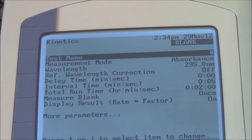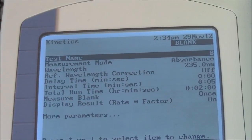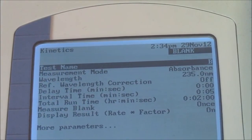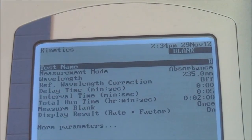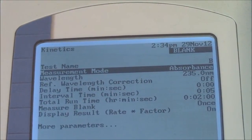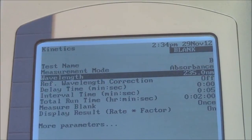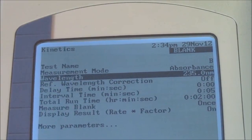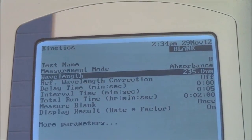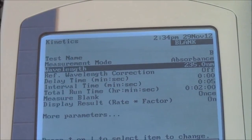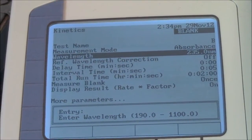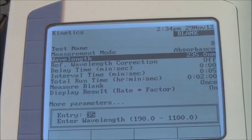Now there are many choices. Many of them you just leave the same. You could name your test. Absorbance is the correct measurement mode. For the enzyme assay, this needs to be 235 nanometers. You just type in a number. So if I wanted to change the wavelength, I'd type in a number — 350.